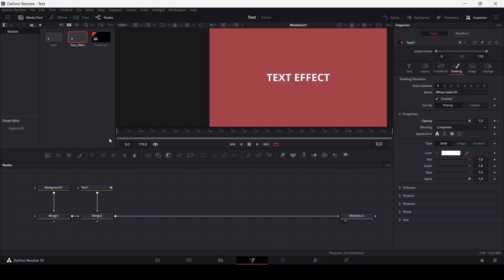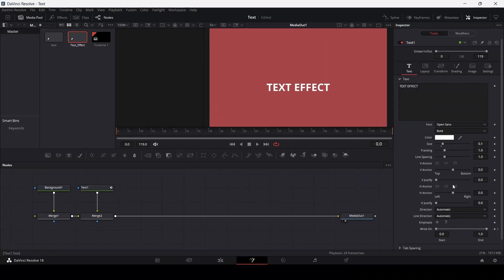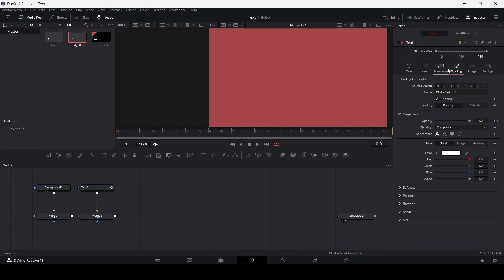Now let's go back to frame 0 in our timeline. Go to the Layout section and change the Y-axis to 0.4. Now go over to your text settings and in the write-on section, move this to 0. And go back to your shading and move your opacity to 0 as well.